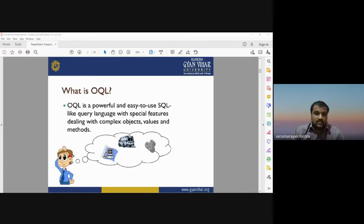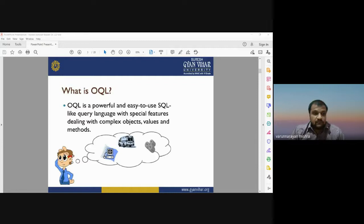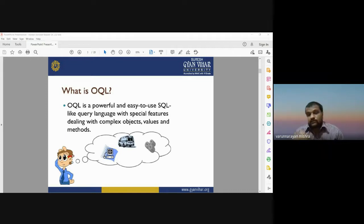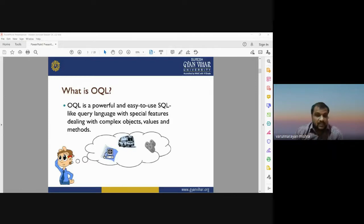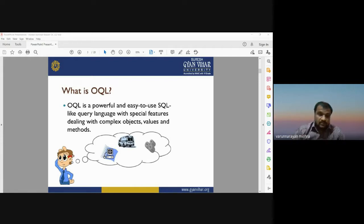OQL stands for Object Query Language. It is a powerful and easy-to-use structured query language-like language with special features for dealing with complex objects, values, and methods. In SQL, we generally deal with data stored in the form of tables — text, numbers, or strings stored in a relational database management system.